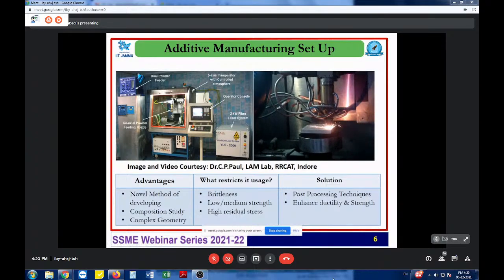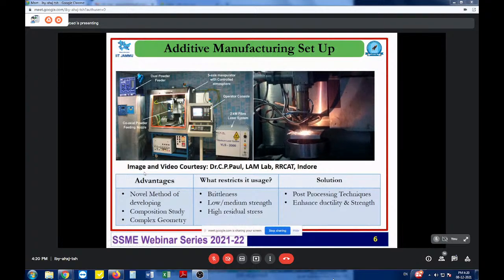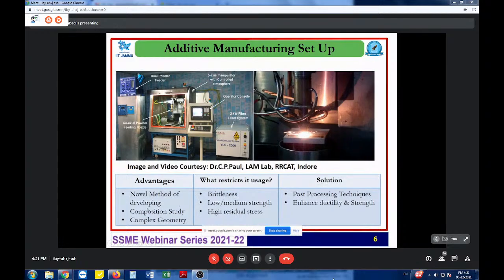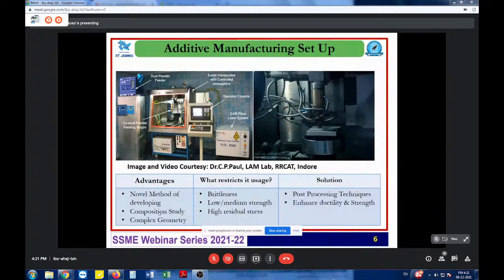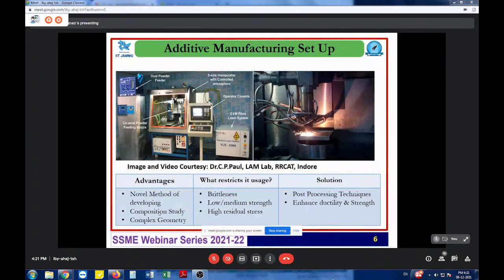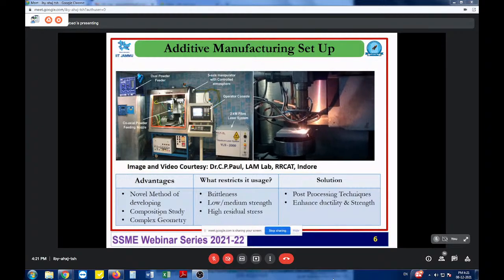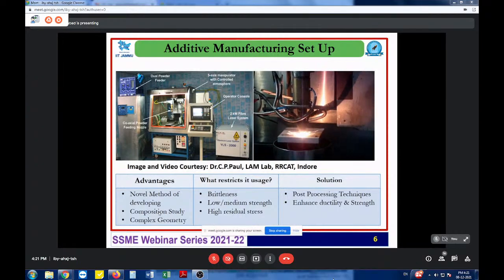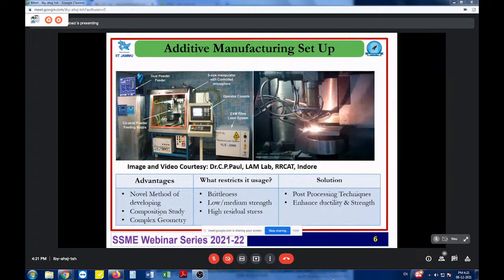This is one of the first built systems in India. The advantages of this system include it being a novel method for developing advanced materials — a lot of smart and functional materials have been successfully built using this deposition technique. From there it moves toward composition study and complex geometries. With the additional axes of the nozzle and moving bed, very complex geometries can be built successfully. As for disadvantages: the short laser interaction time with powder components can lead to brittle samples. However, methodologies now exist to avoid brittleness by changing the deposition pattern and improving packing density.